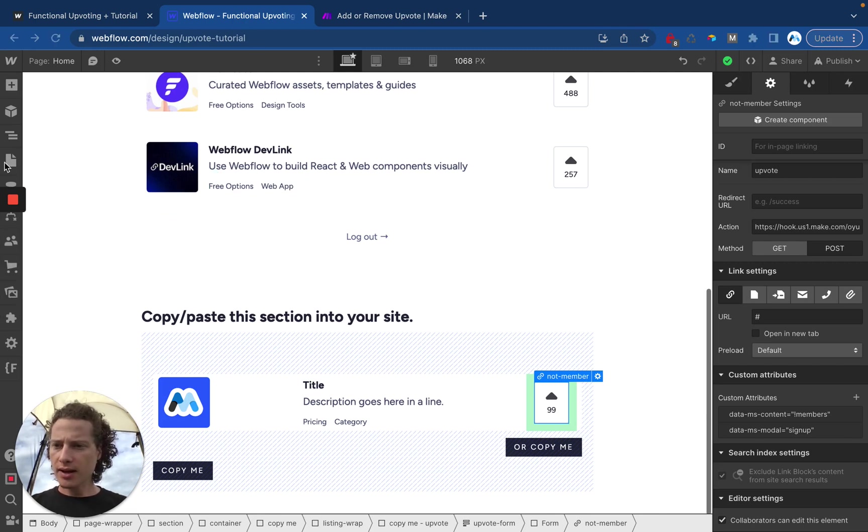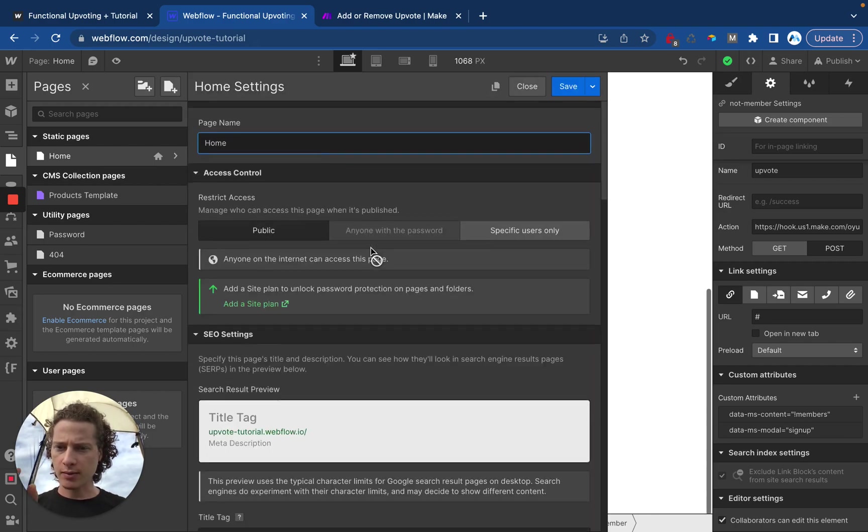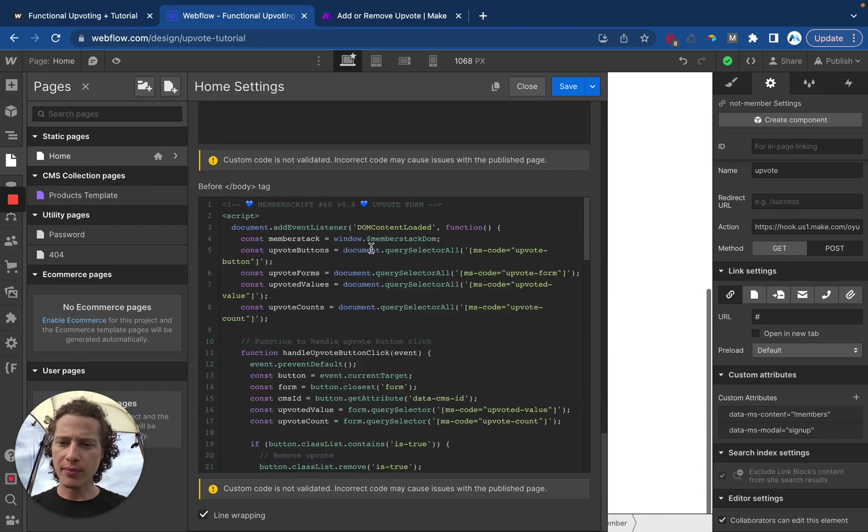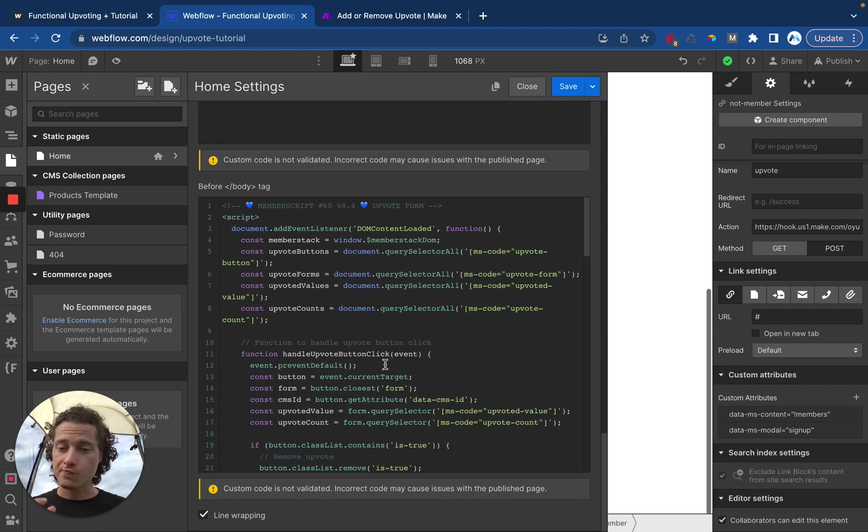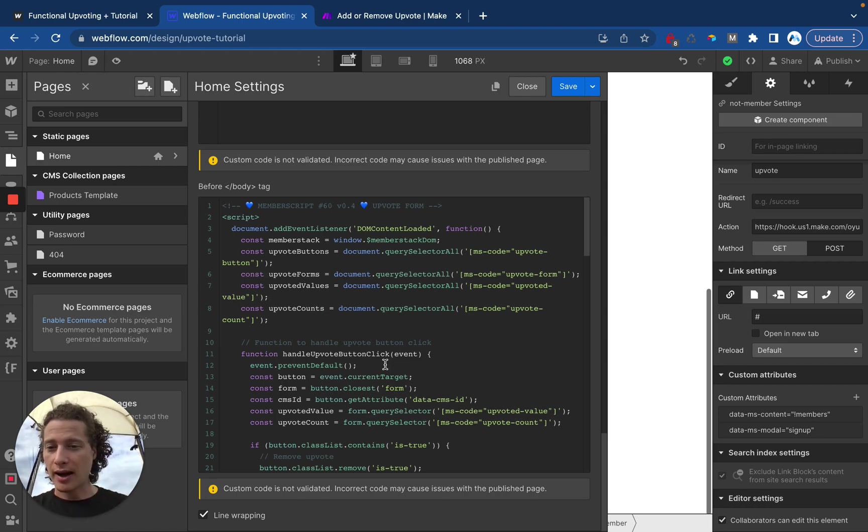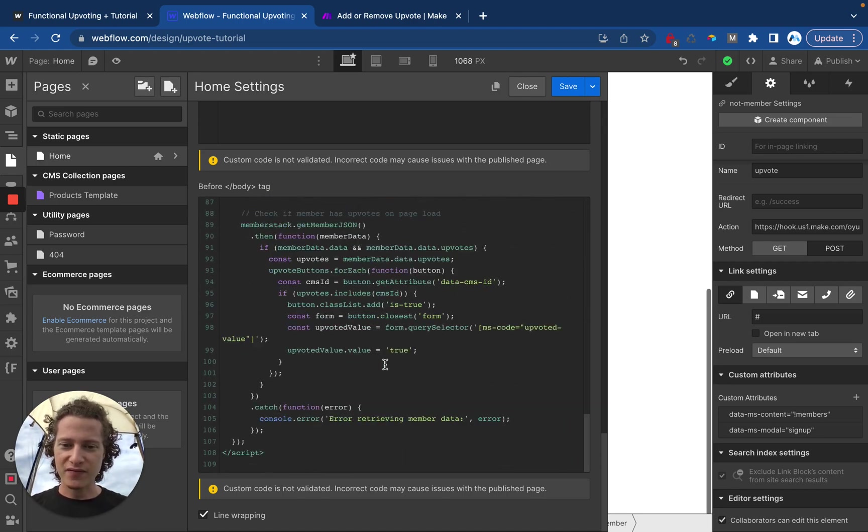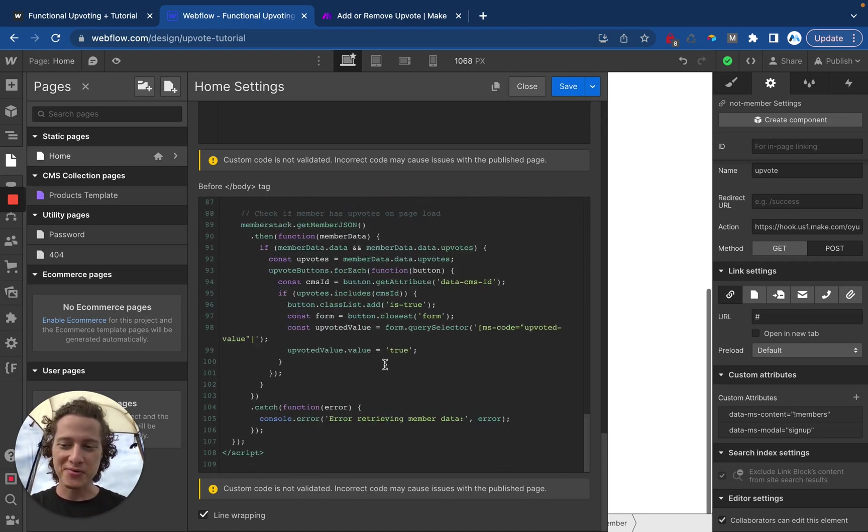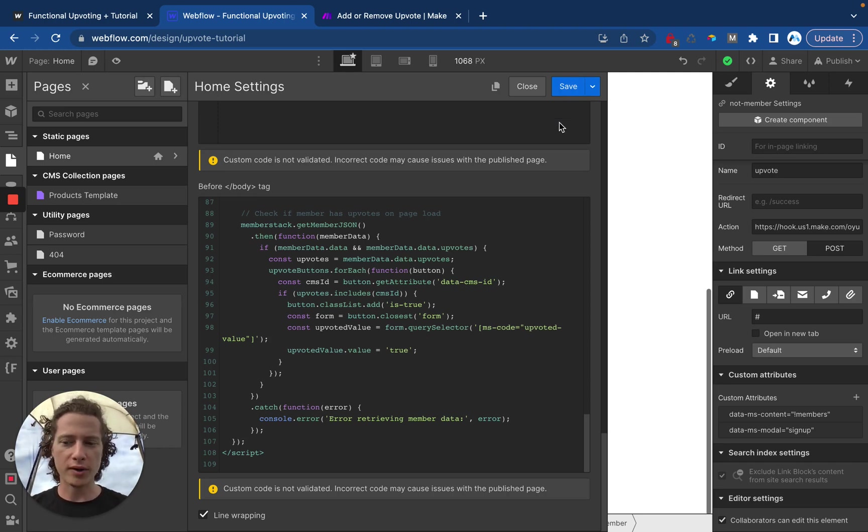Inside of Webflow we have some code here in before the closing body tag on the page. It's a lot of code. So what I recommend doing is just copying all of this, pasting it into your site, and then follow along for the rest where I show you how to set up the data attributes and then this is all going to just work for you.